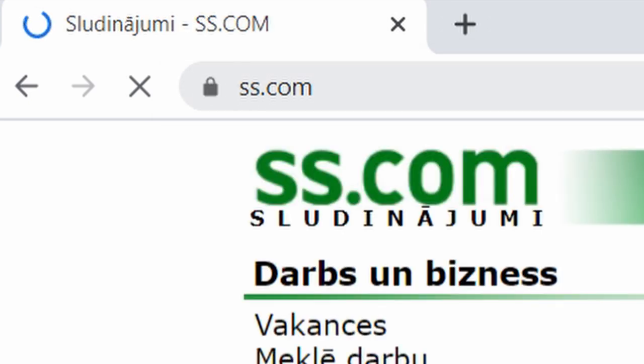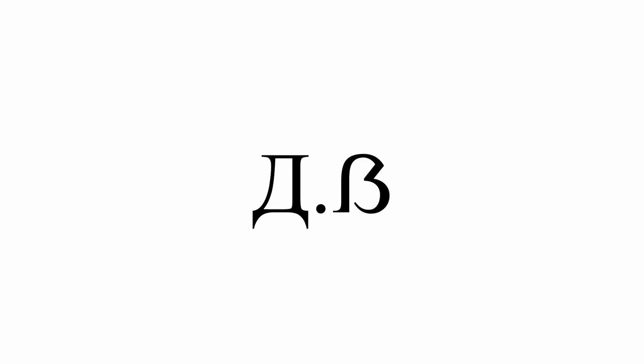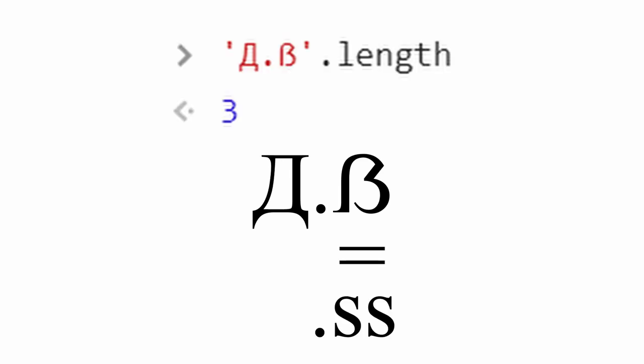We can get a very short domain using this trick. Say a Russian character followed by a dot and this SS character. Ta-da! We get a three-character domain.